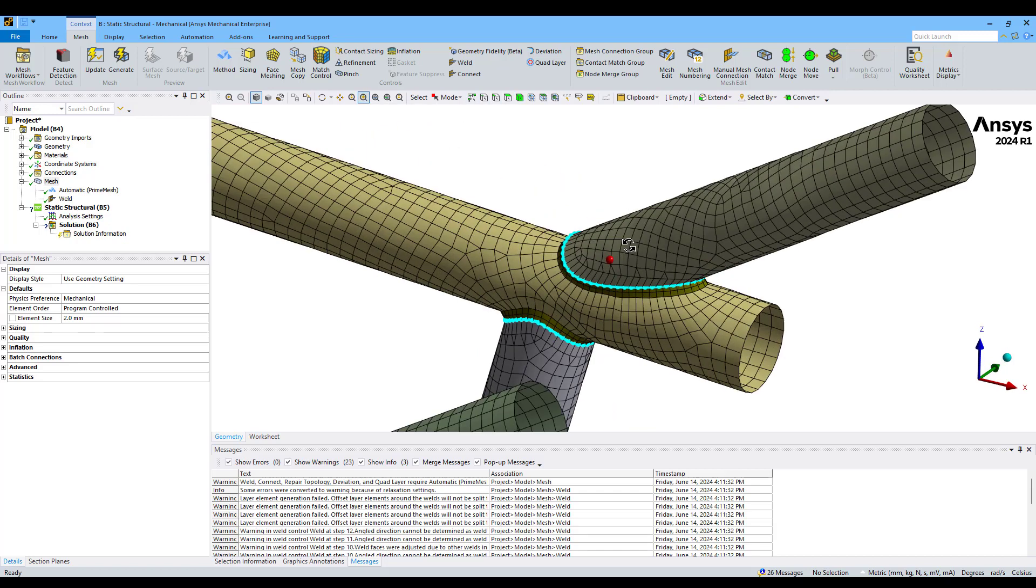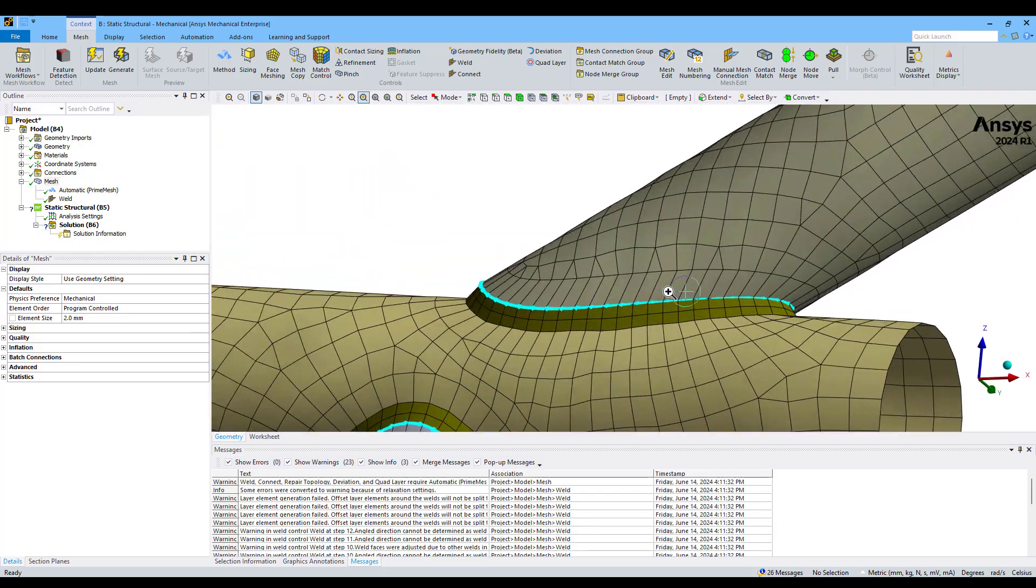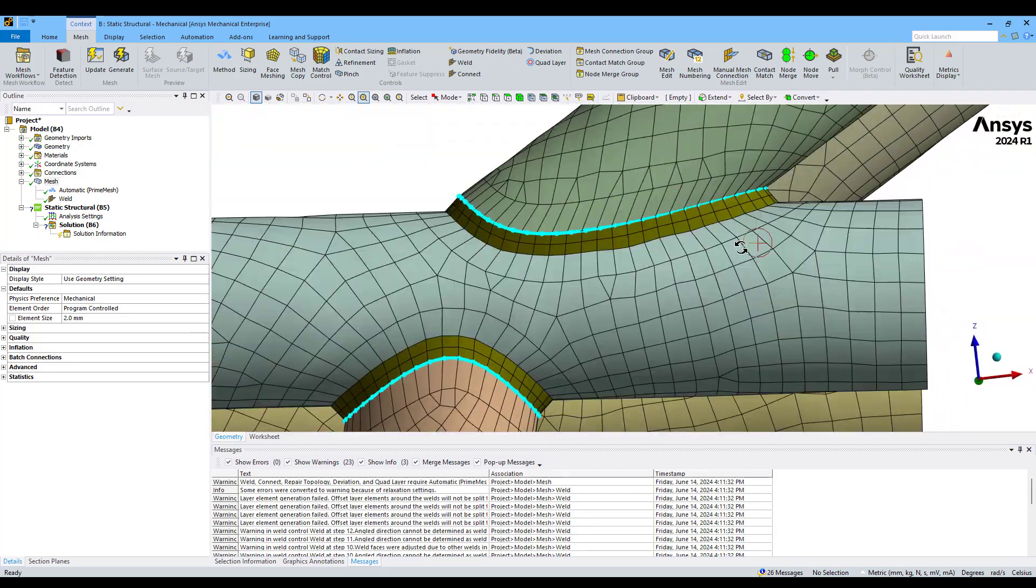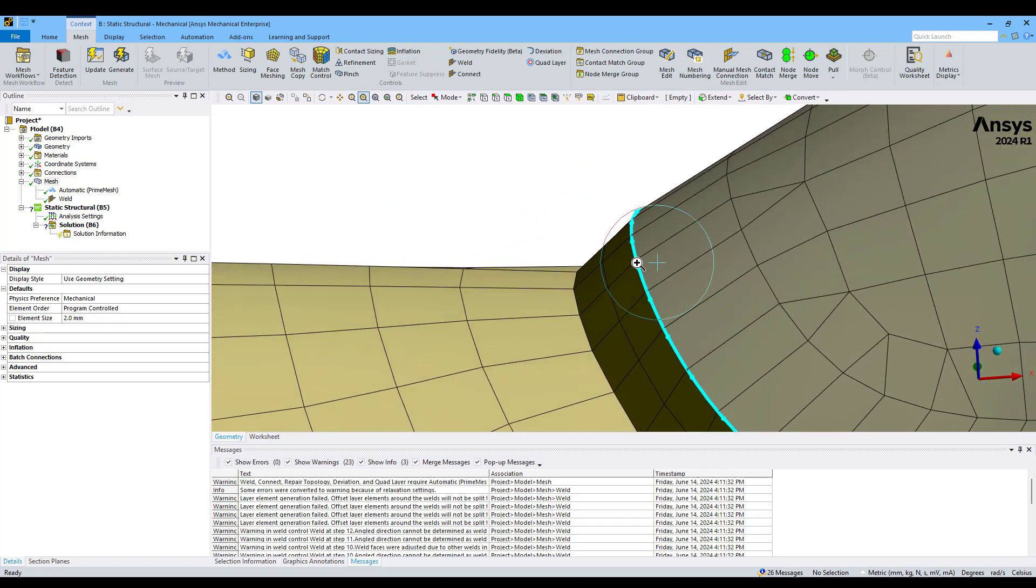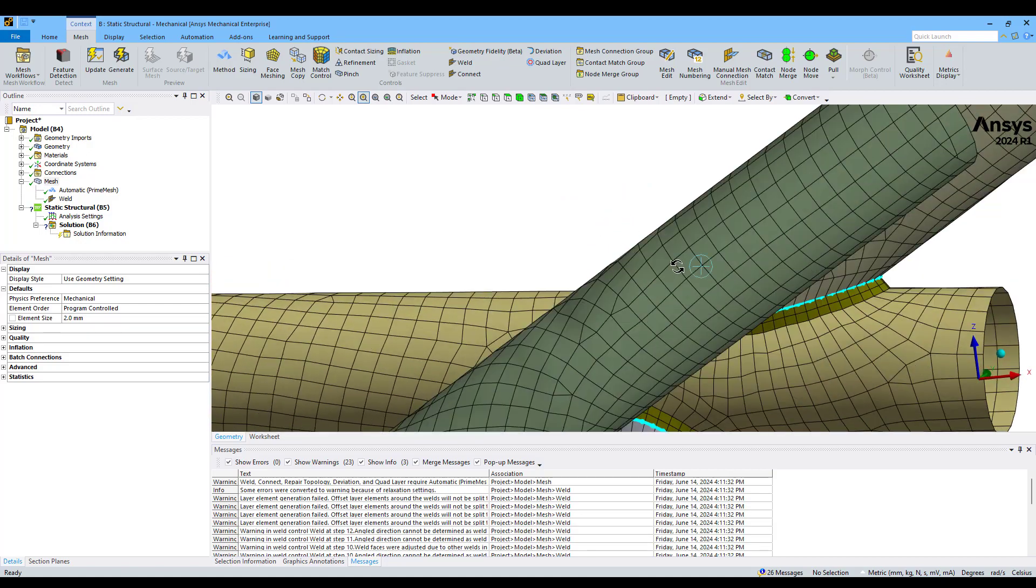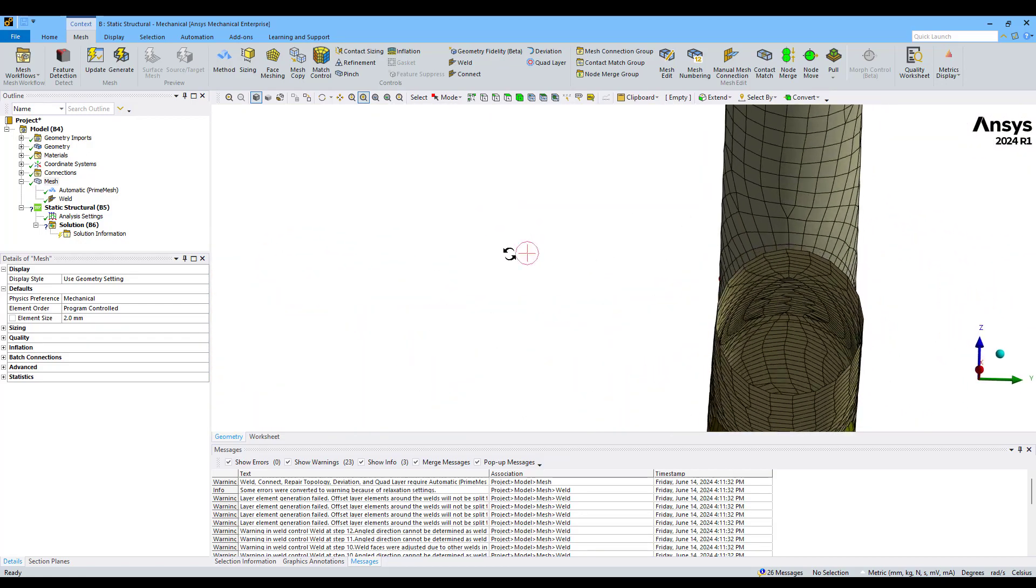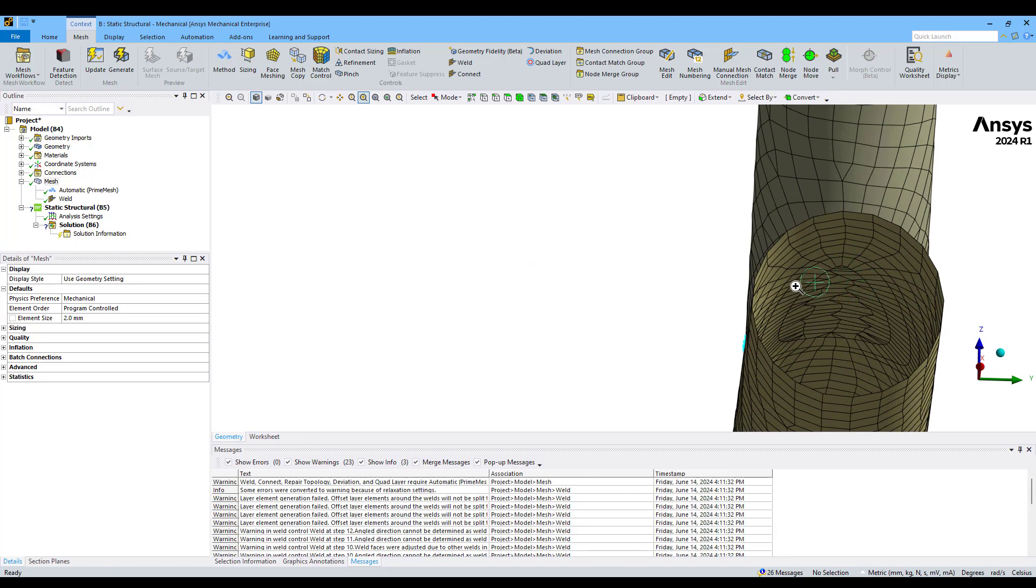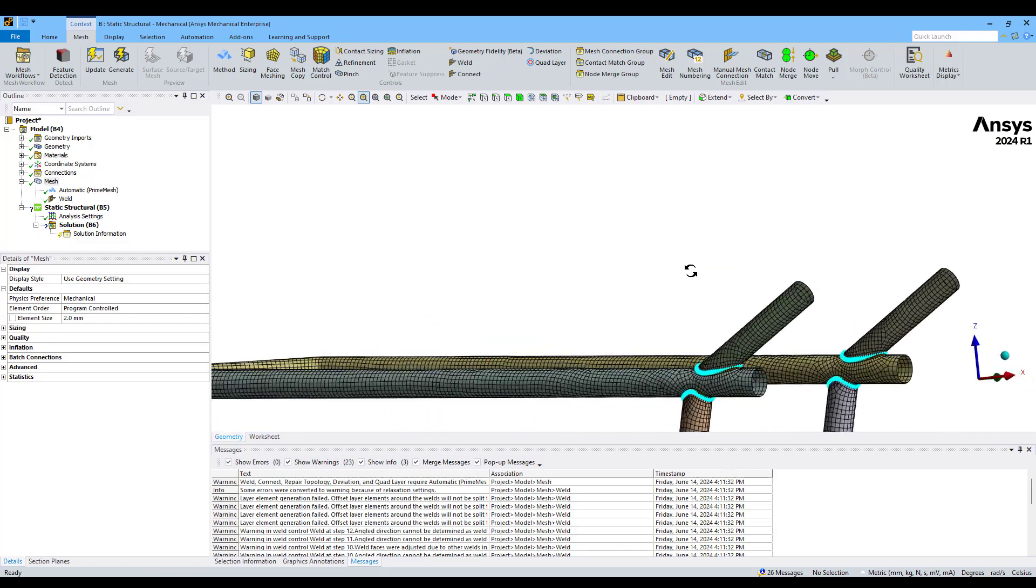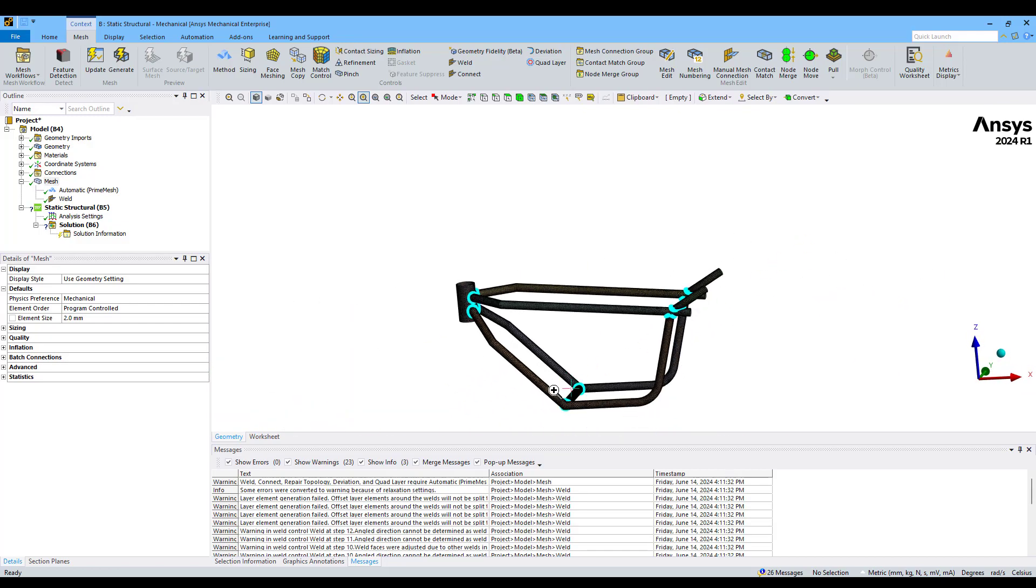Now we have our mesh created and we can see the details here. For example, we can see how the different shell bodies have been meshed and the welding mesh has been created automatically using these guide bodies, which were the beams we created from Discovery. We can see how the shell mesh has been modified to be in compliance with our welding bodies.